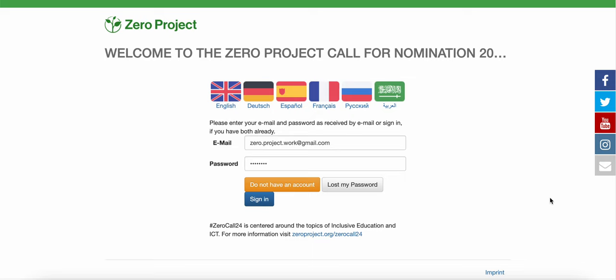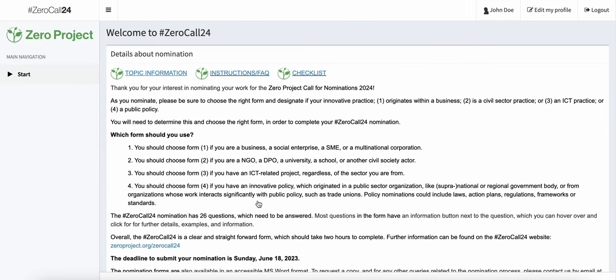In this video, I'll explain how to choose the right form when nominating for the Zero Project Call for Nominations 2024. You will first want to navigate to the nomination platform login page and, using your credentials, click on sign in. This will bring you to the welcome page of the Zero Call 24.